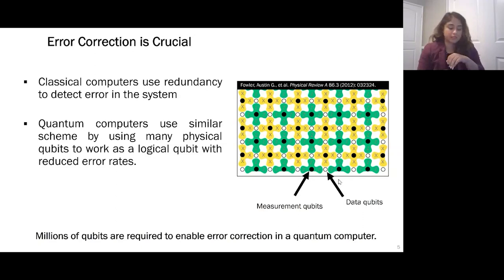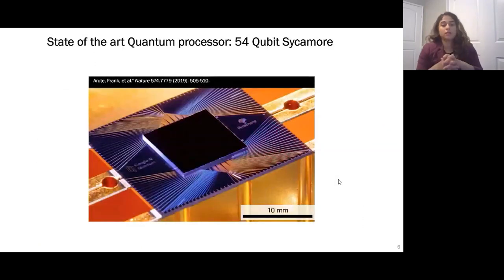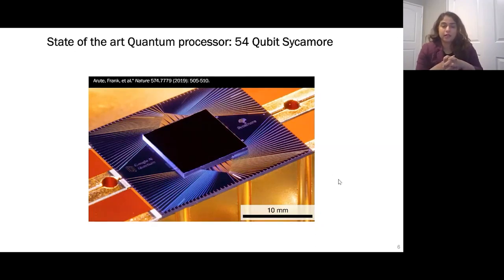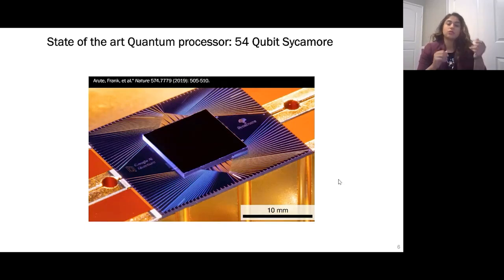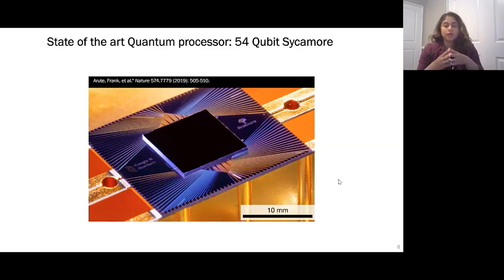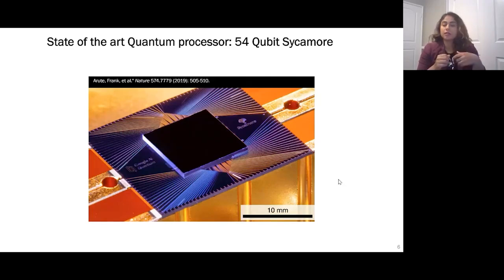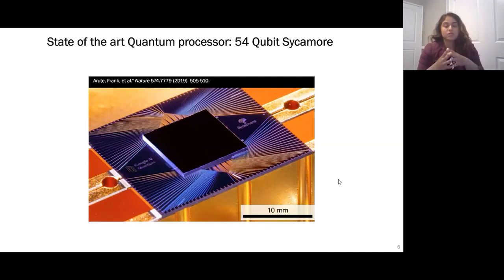So what is the state of the art now? The state-of-the-art quantum processor is the 54-qubit Sycamore chip from Google. In 2019, a paper was published showing that the team at Google could do something on the quantum computer that cannot really be done on a classical computer — a great step towards a useful quantum computer. However, we still need to scale from 54 qubits to millions of qubits, and there are many challenges associated with that.